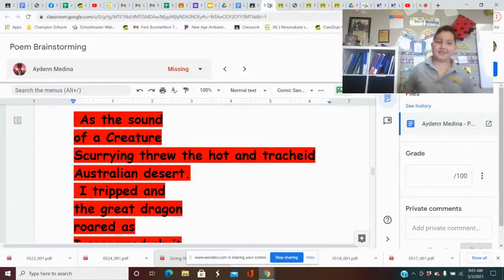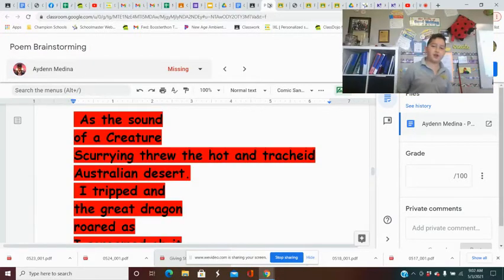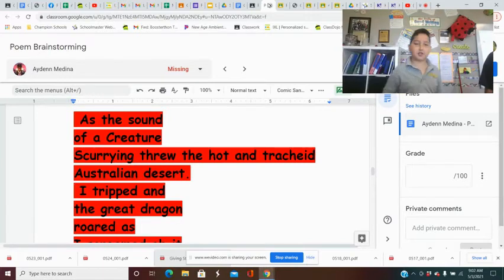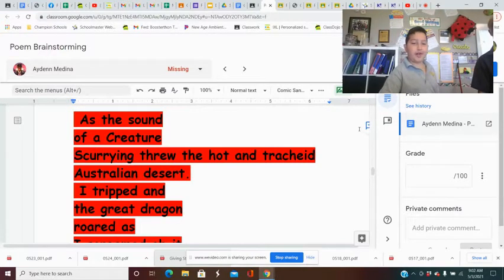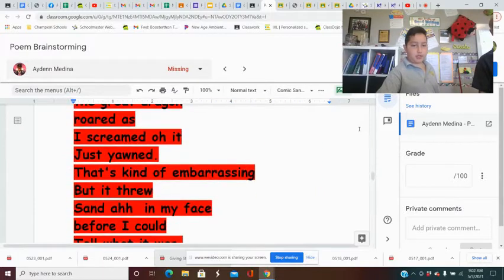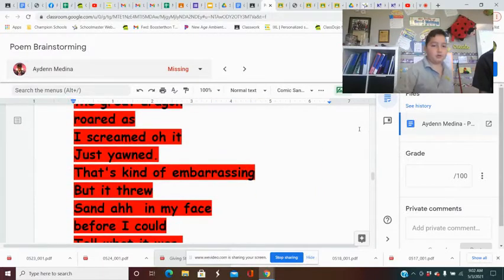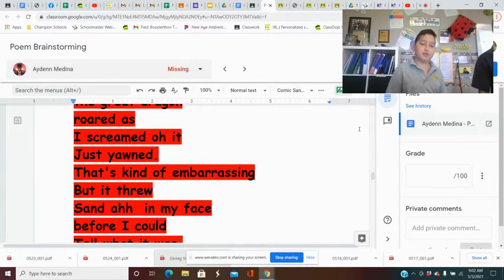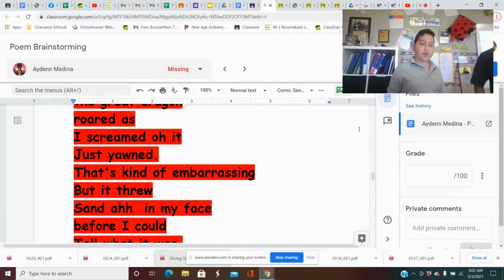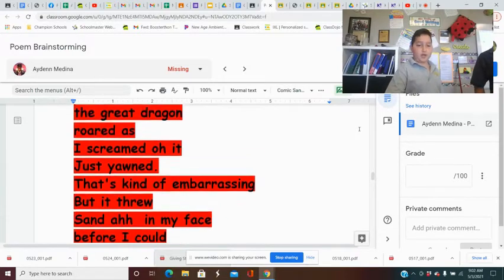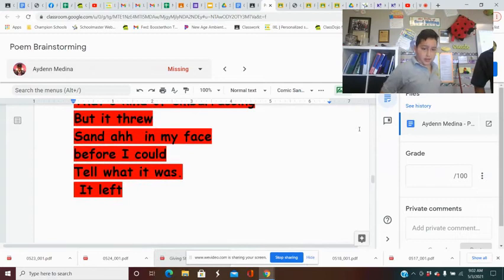That's the sound of a creature swearing through the hot and treacherous Australian desert. I tripped as the great dragon roared. As I screamed, oh, it just yelled. That's kind of embarrassing, but, dude, sand in my face. Ah, before I could tell what it was, it left.